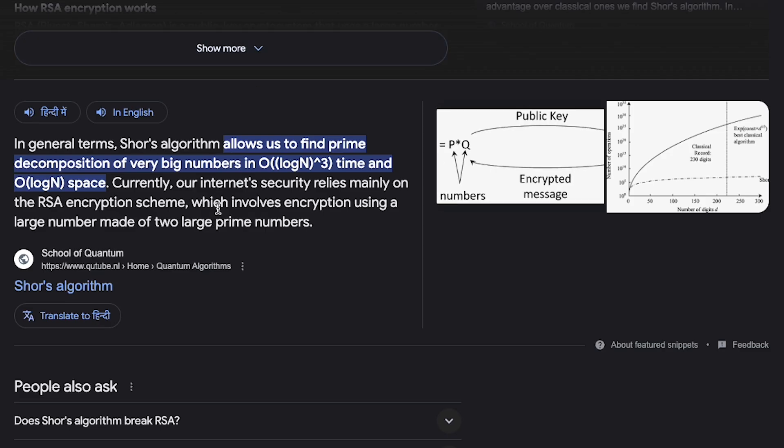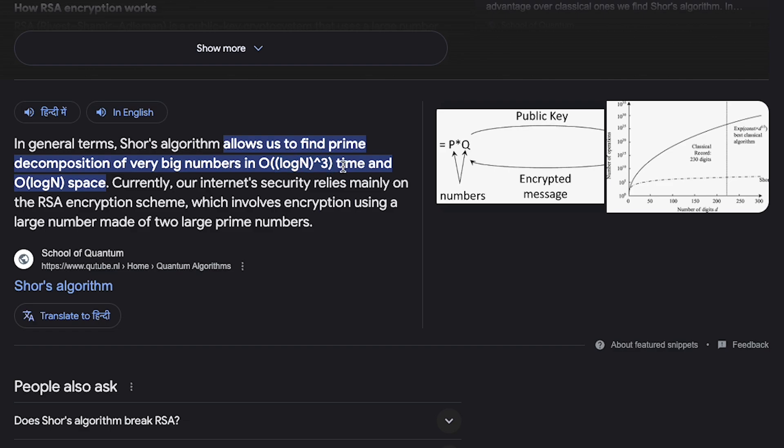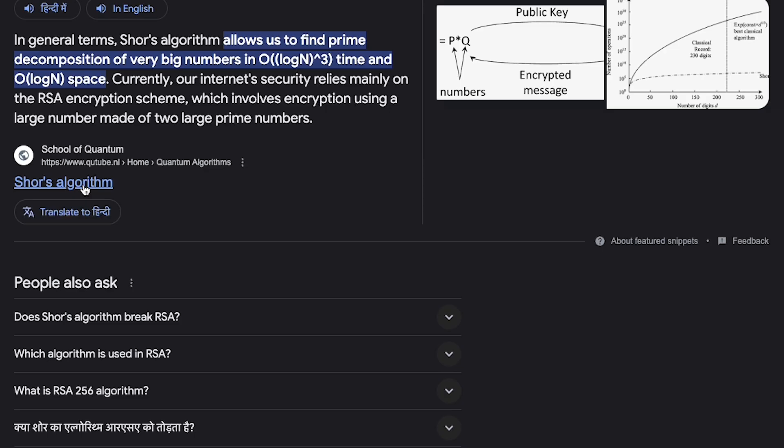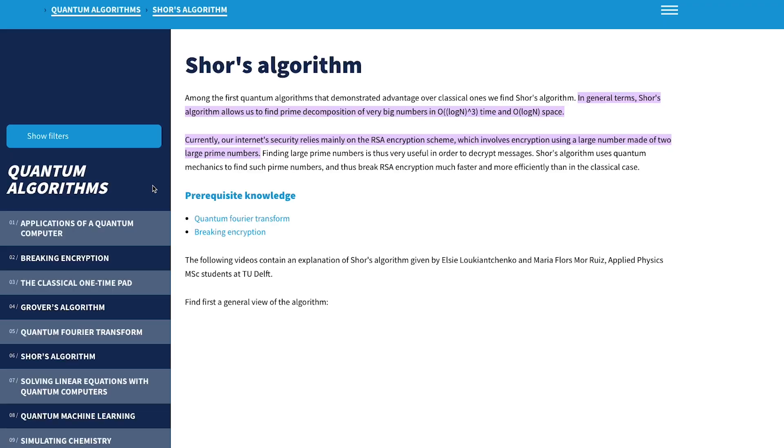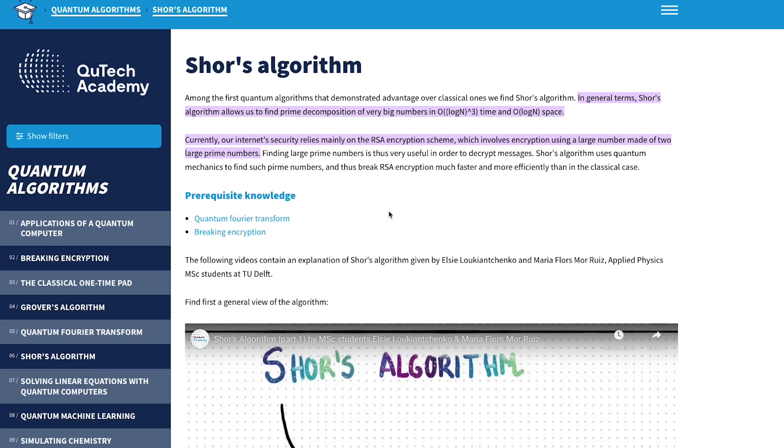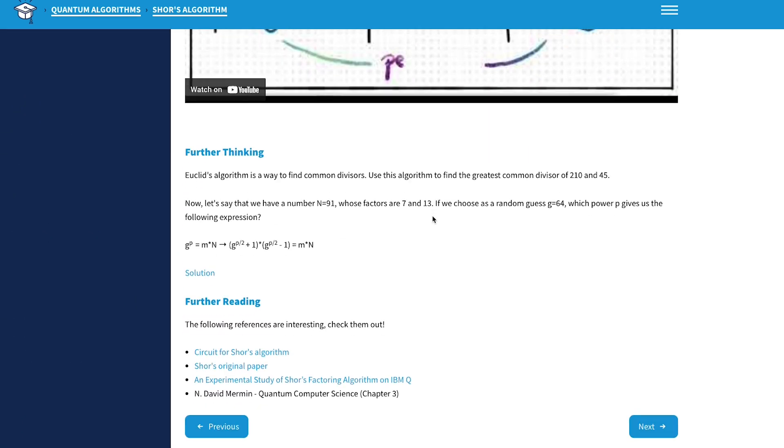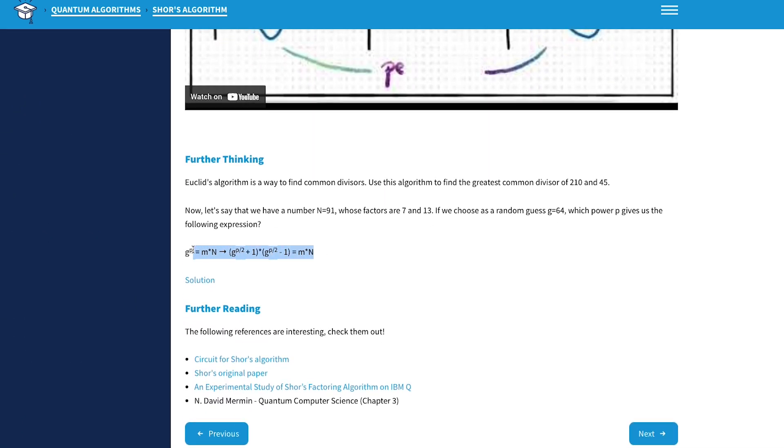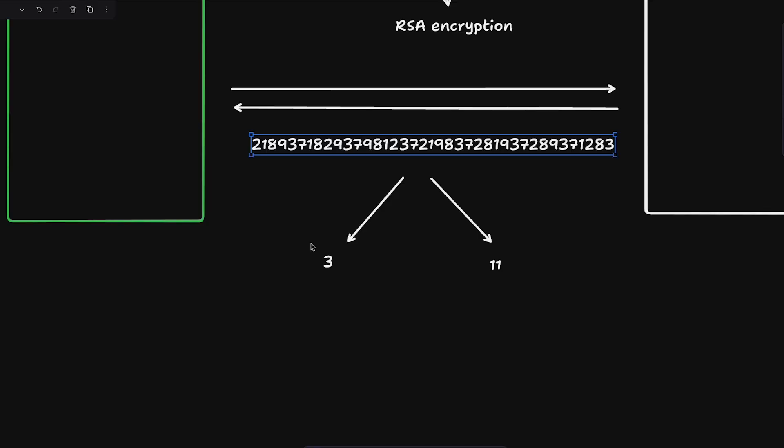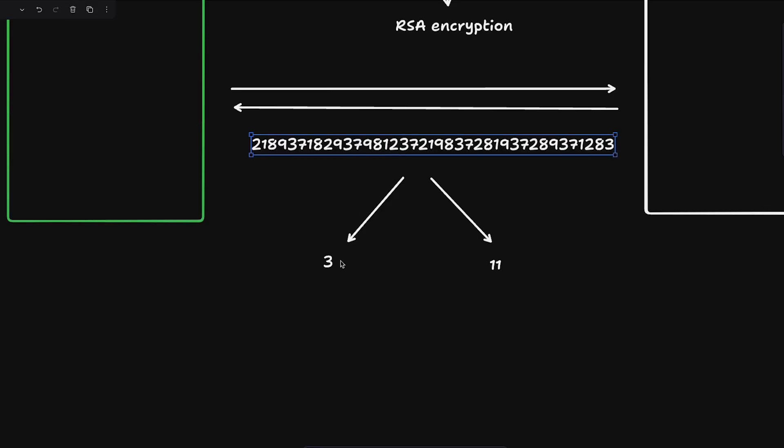Shor's algorithm is one of the implementations. In general terms, Shor's algorithm allows us to find prime decomposition of very big numbers in O log of N to the third power and O log N space. I would cover it probably in no video because this is not a physics channel, but there are a lot of interesting videos on Shor's algorithm. If you take a look at it, it works in a way where it is able to give you these two factors.